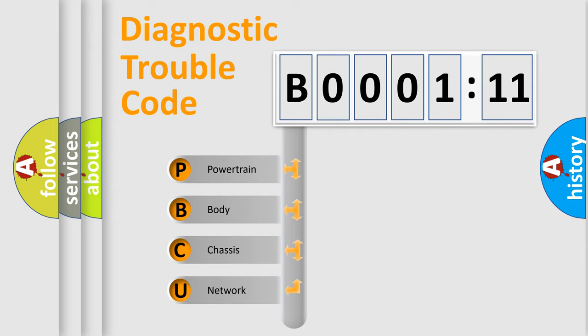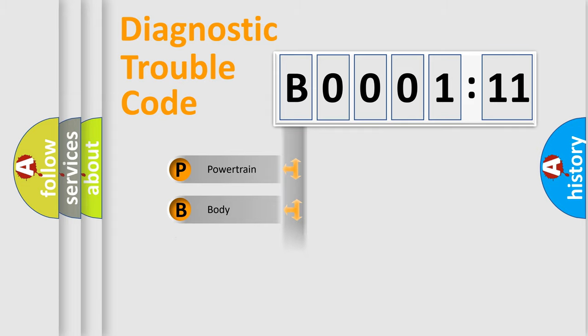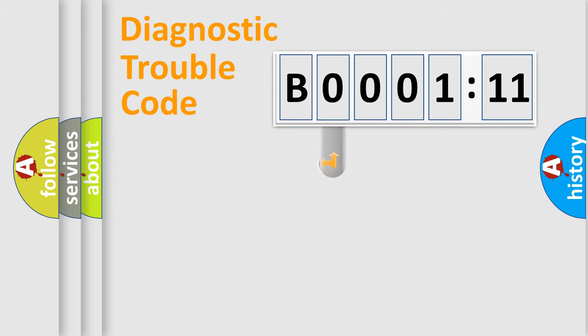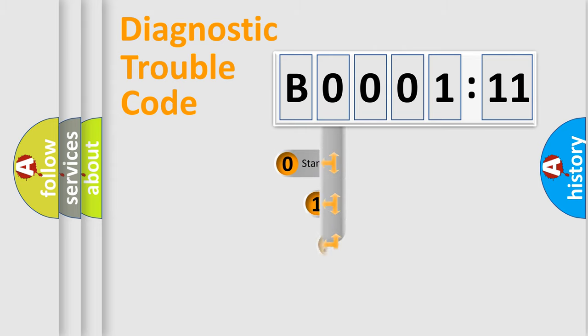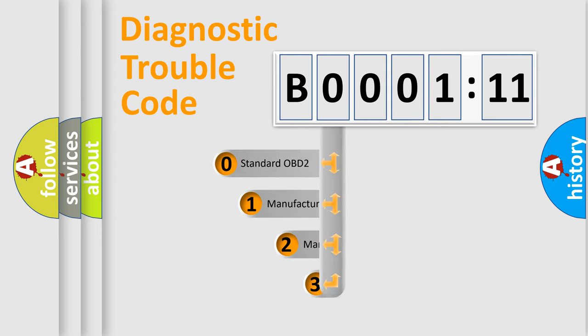We divide the electric system of automobile into four basic units: Powertrain, Body, Chassis, and Network. This distribution is defined in the first character code.